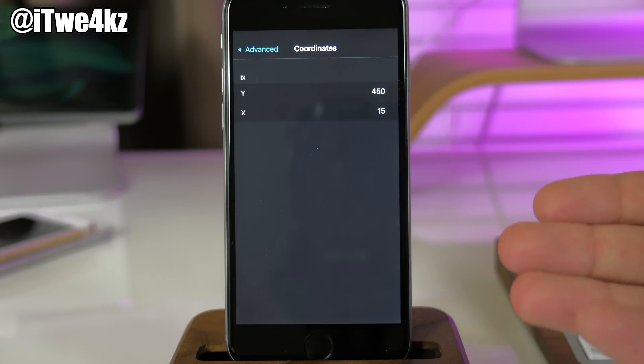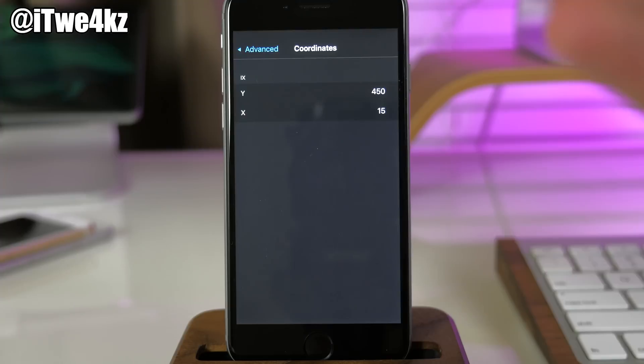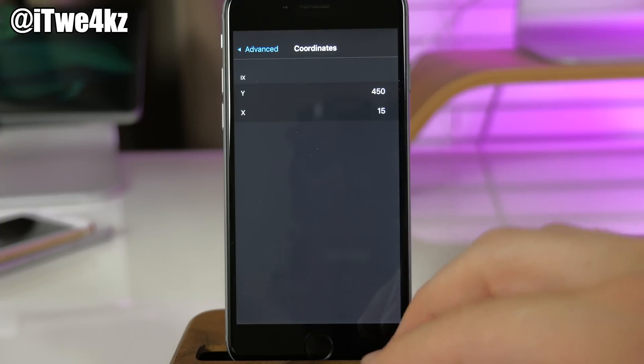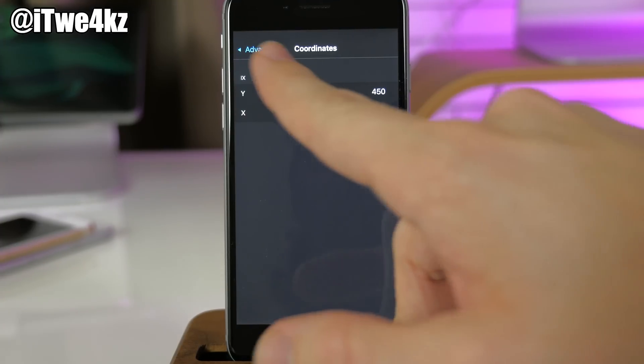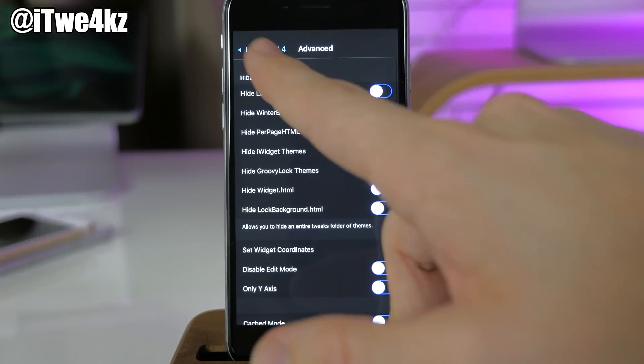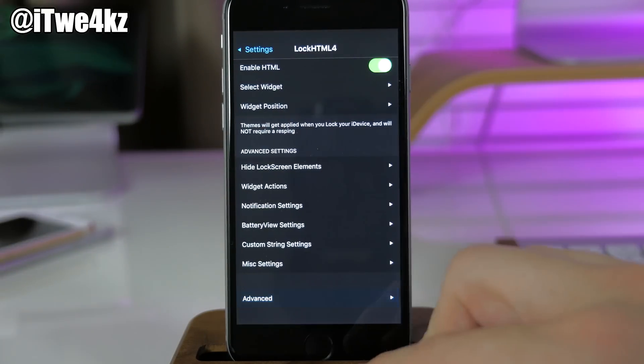If you have a different size phone like a 6 Plus or a 6S Plus or a 4-inch phone, you're probably going to have to change this up if you want it in a similar location.